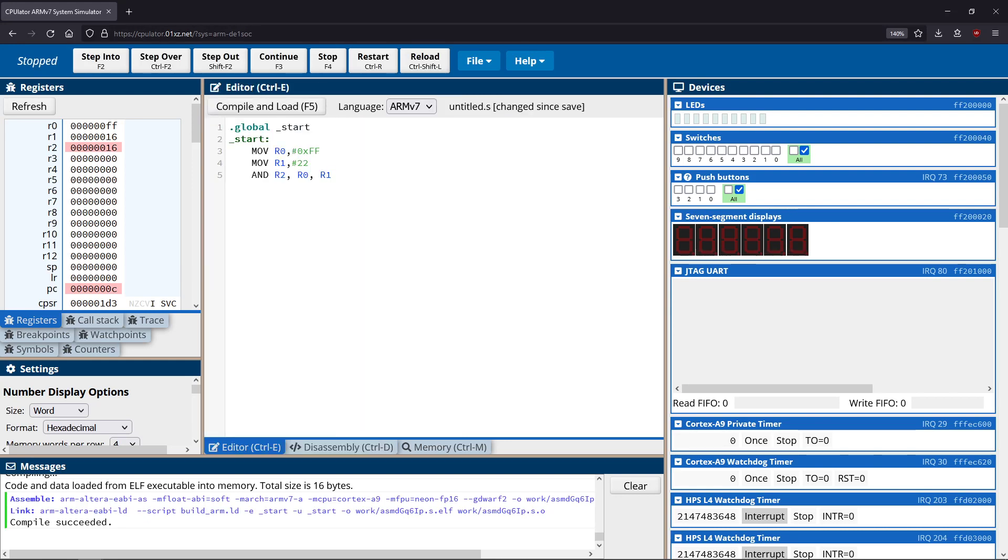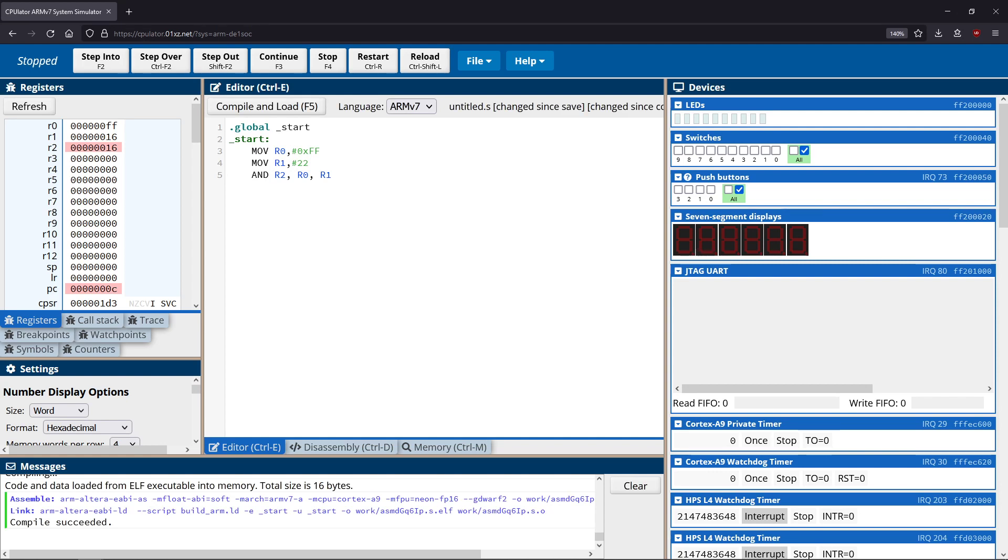So you can see that works the same way that we would expect any typical logical AND to work. Now we can also do an AND that sets flags using ANDS. I just always want to note that with these instructions, typically there's always a complementary version that will set flags as well. Most commonly, you're going to see just AND being used since we don't usually have flags getting set with the AND operation.